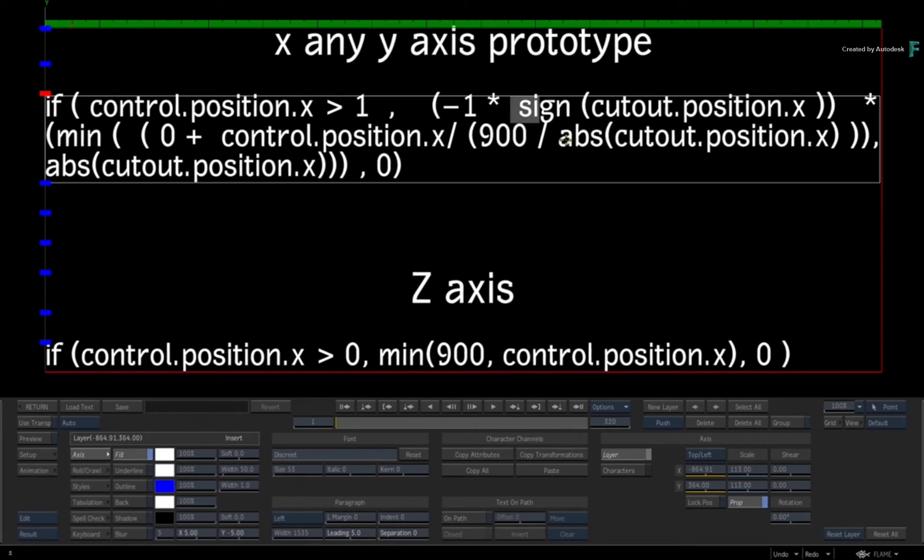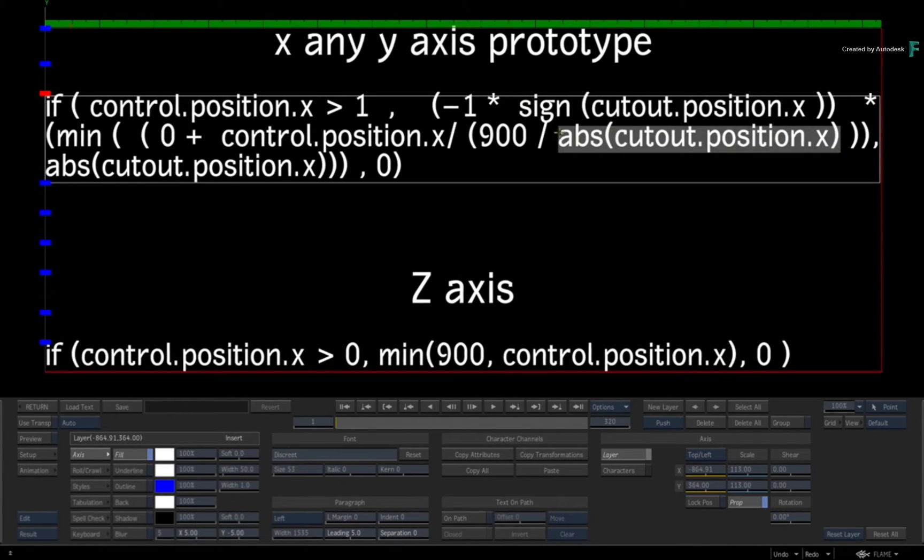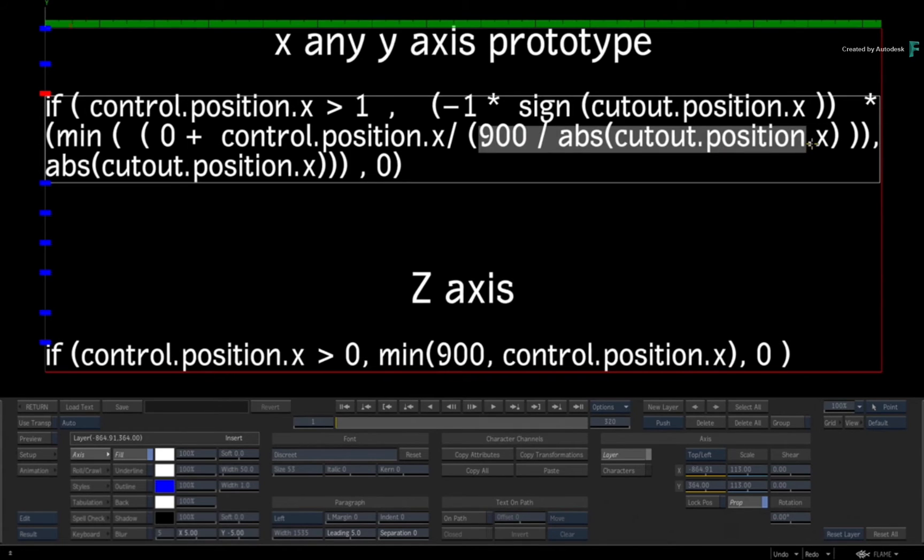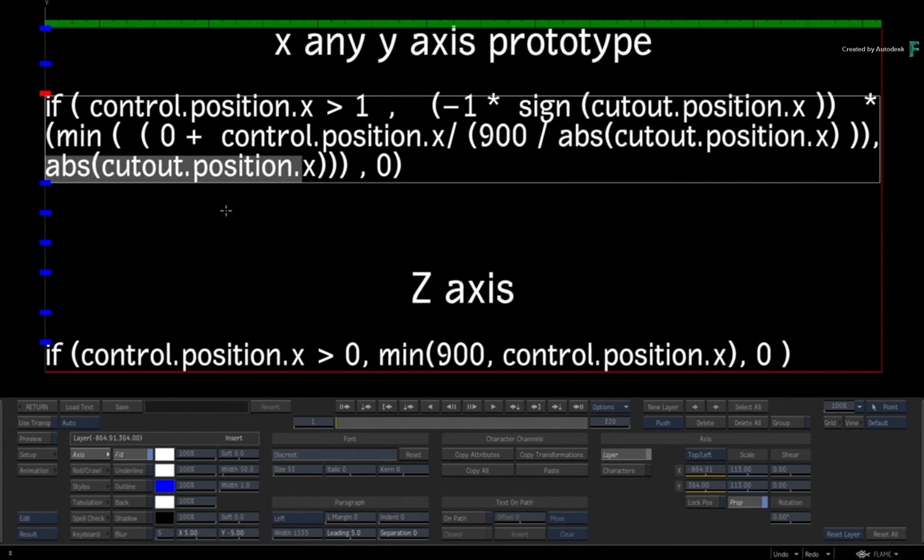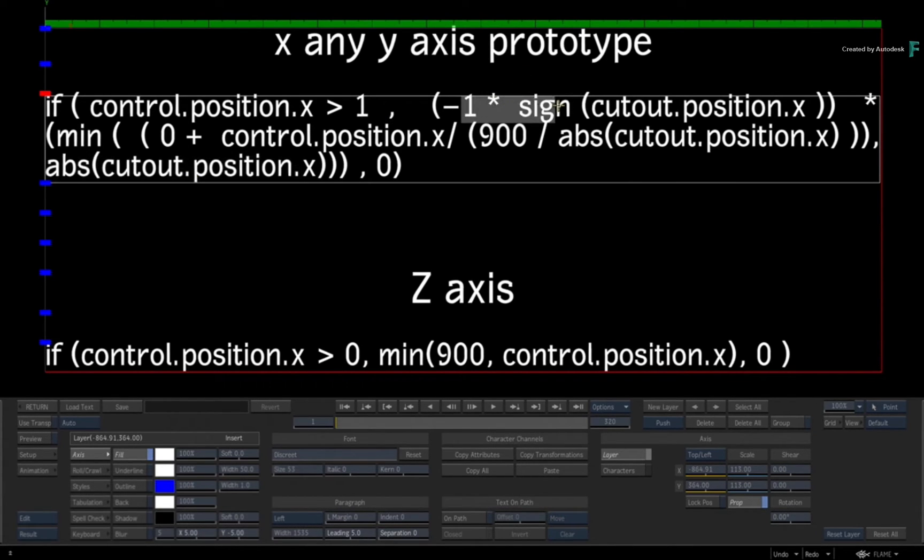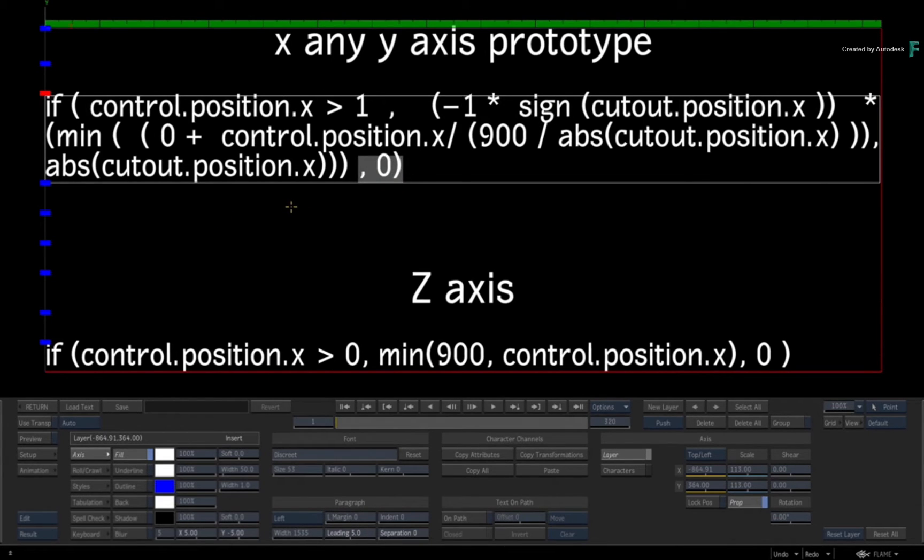This 900 is important, that is your Z scale factor. The absolute of cutout position's X gives you the increments on which to move. You take a minimum of that and cutout's position so it'll always move toward the center because your sign is corrected here.